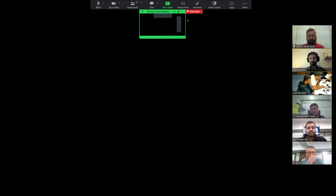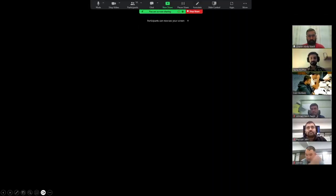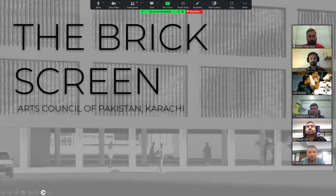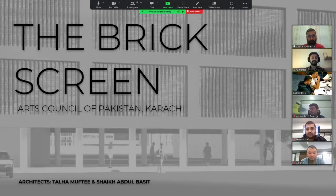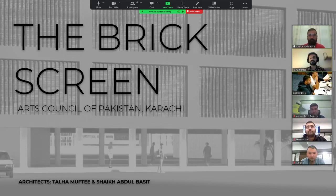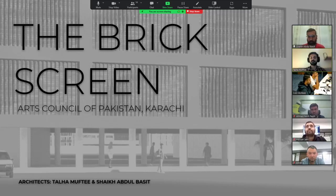The title of the project is called 'The Brick Screen.' The phrase 'brick screen' is a translation from the Pakistani vernacular term 'jali,' which is basically a perforated screen. We named this project as a reference to our traditional practices.